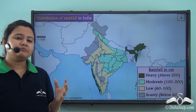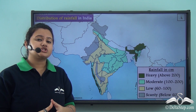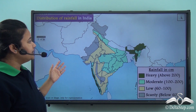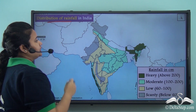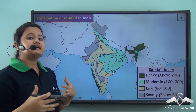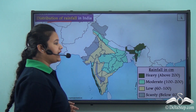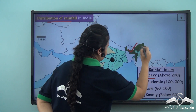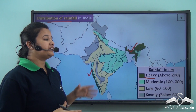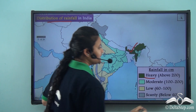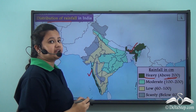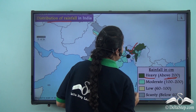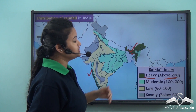Not only do the timings of monsoon winds vary, but also the rate of precipitation differs throughout the country. This map shows the distribution of rainfall in India. There are some portions that receive a heavy amount of rainfall — that is the western coastal plain of India and the northeastern part of India. The amount of rainfall in these regions exceeds 200 centimetres. In fact, the world's rainiest place, Mawsynram, is situated in Meghalaya, which is part of this region of heavy rainfall.